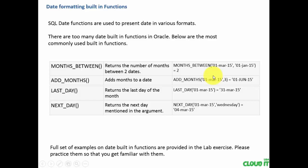In the previous chapter, we have learnt about character built-in functions. Now, let's learn about date built-in functions. These date built-in functions perform operations on date values.